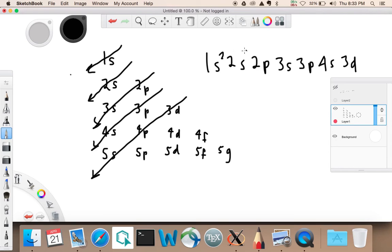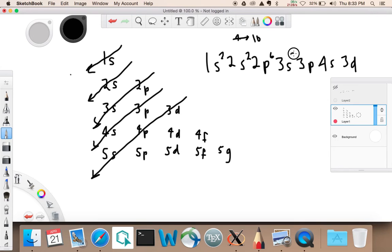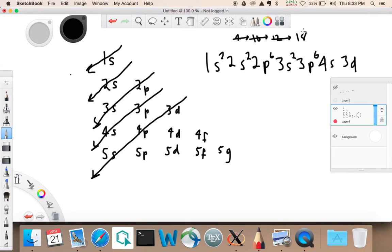1s has a capacity for 2, 2s has a capacity for 2 — that takes us to 4. 2p has a capacity for 6 — that takes us to 10. 3s has a capacity for 2 — that takes us to 12. 3p has a capacity for 6 — and that takes us to 18.